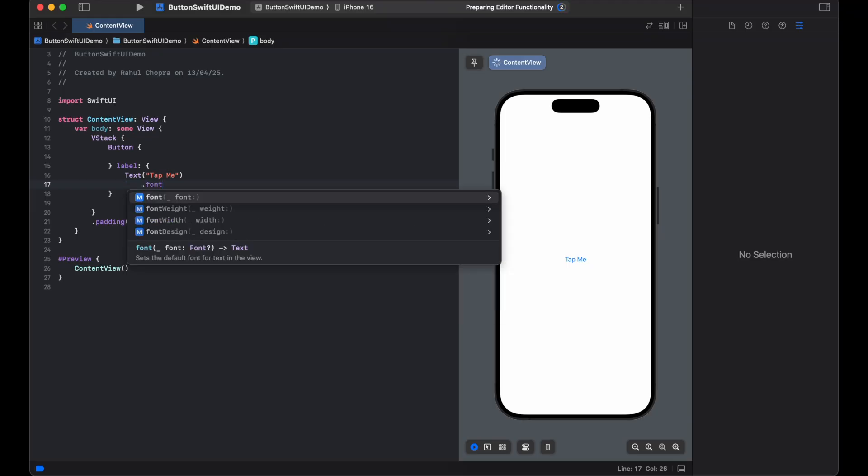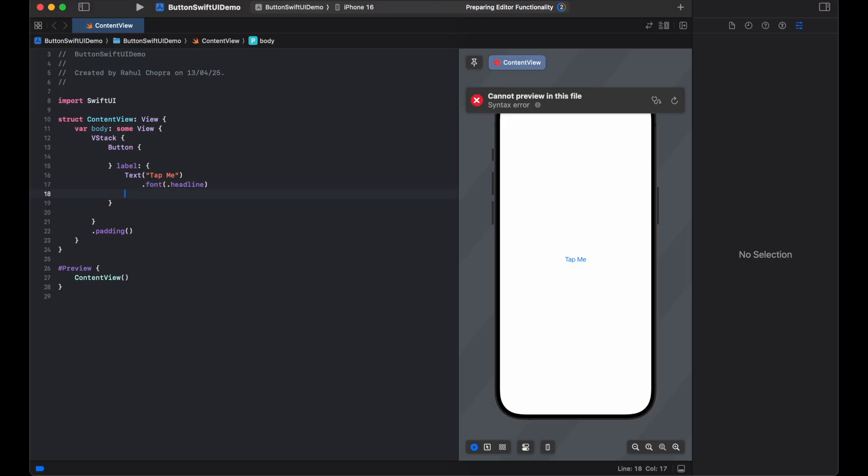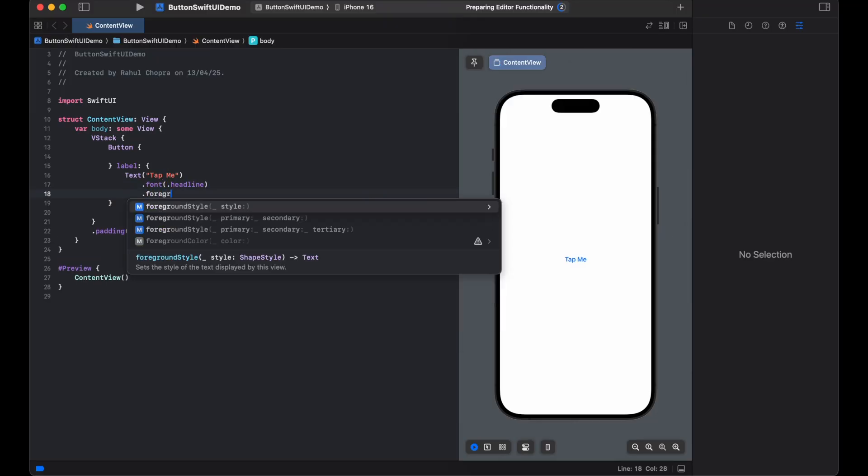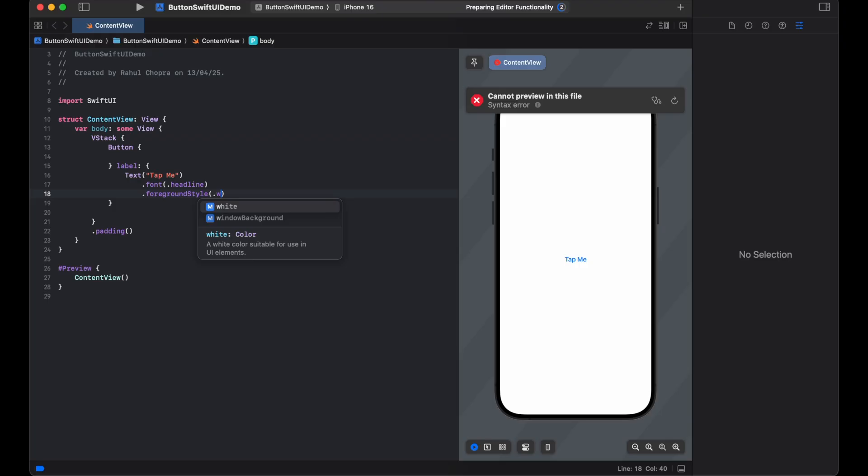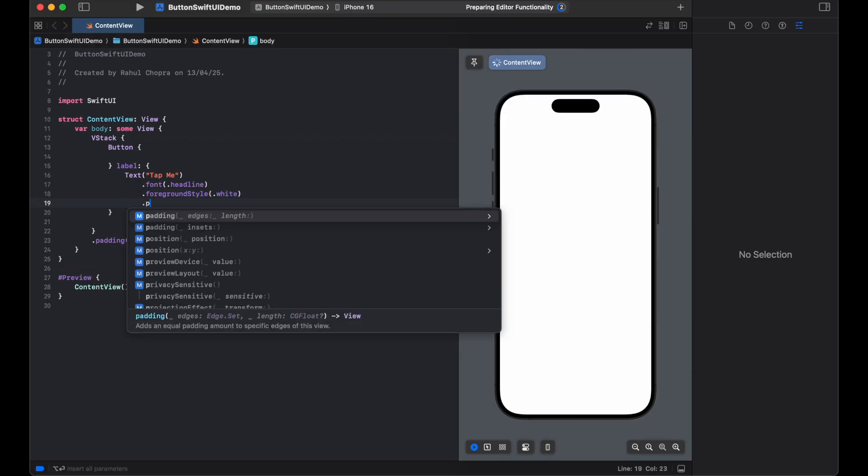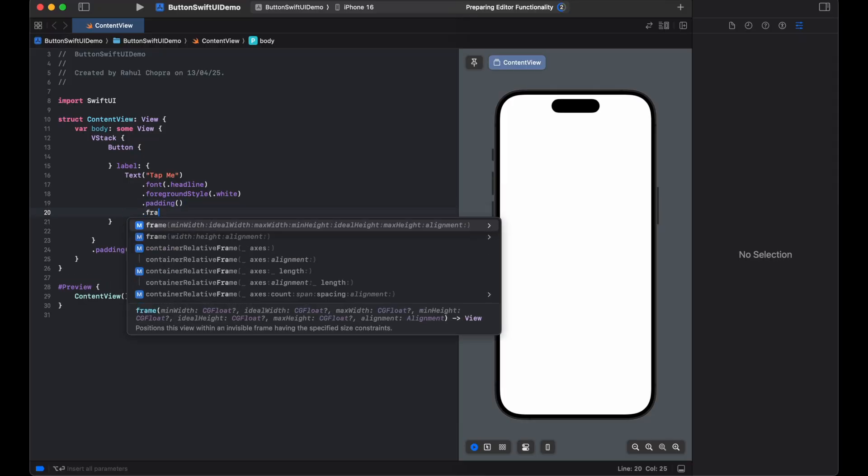First, let's change the font. Now we will change the text color. Now add some padding.